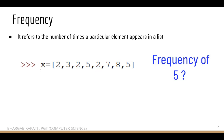If someone asks the frequency of 5, you count how many times 5 occurs in this particular list. As you can see, 5 occurs 2 times, so the frequency of 5 in this particular list is 2.